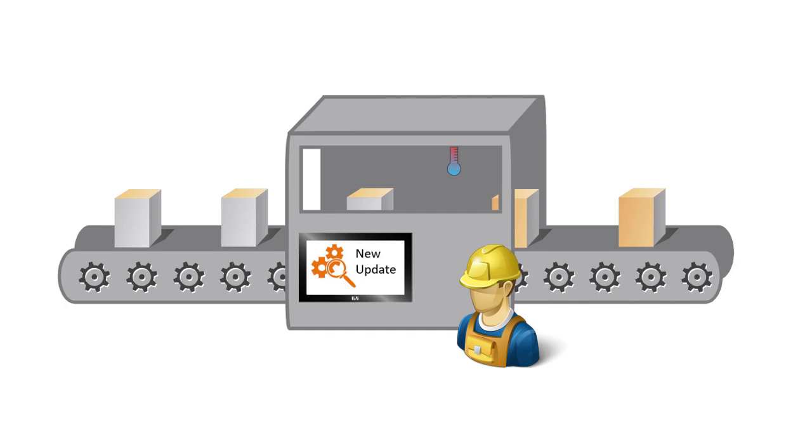What we want is for the machine to automatically check for new software updates on a weekly basis. The service technician should then be able to start the software update via the HMI application.